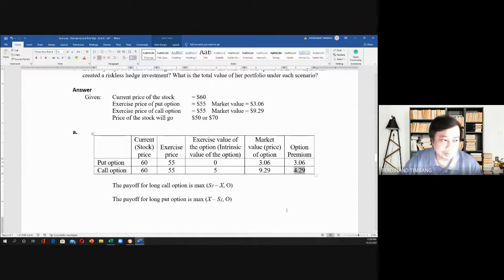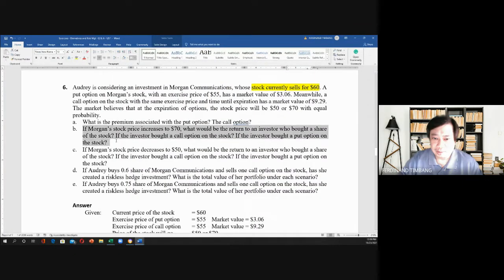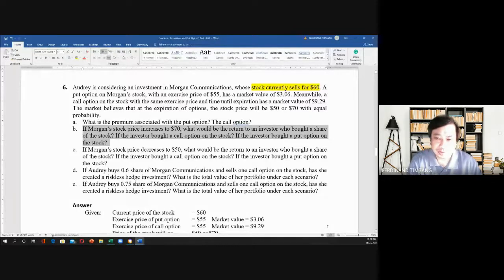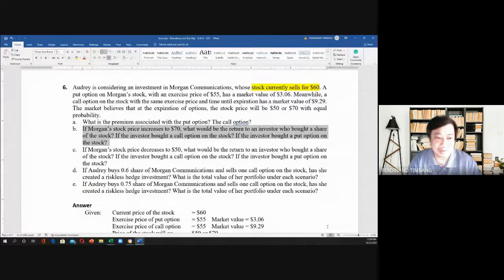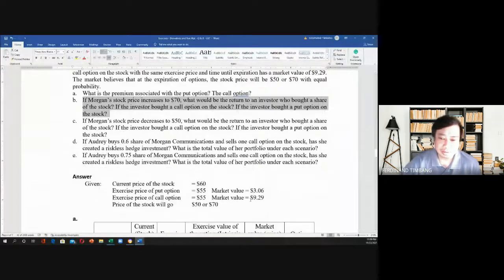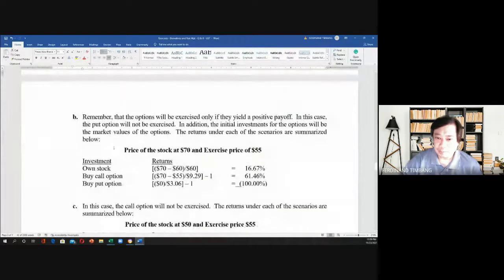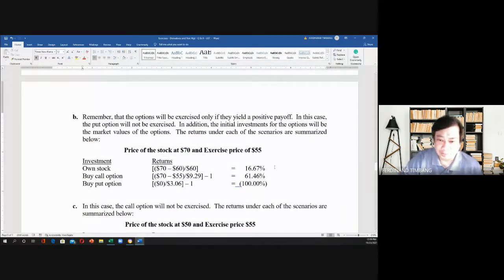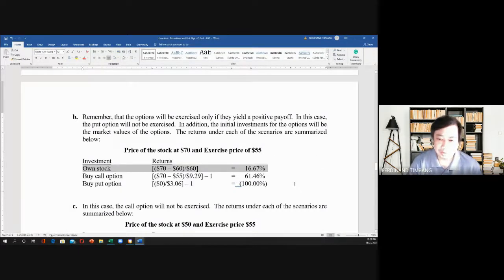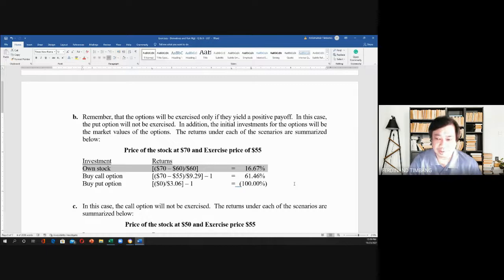Now let's go to letter B. If Morgan's stock price increases to $70, what would be the return to an investor who bought a share of the stock? The stock price is $70 and the exercise price is $55. If you own the stock, the return would be $70 minus $60 equals $10, divided by $60, so the return is 16.67%.